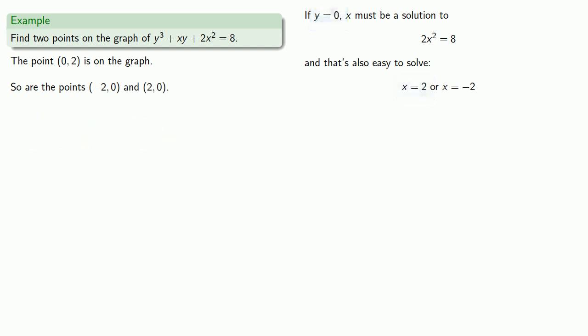Well, we actually did more than the problem asked us to do. We found three points on the graph.